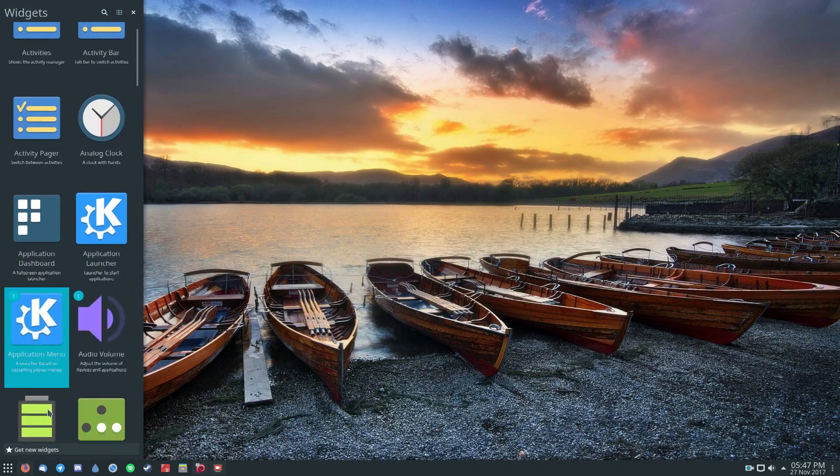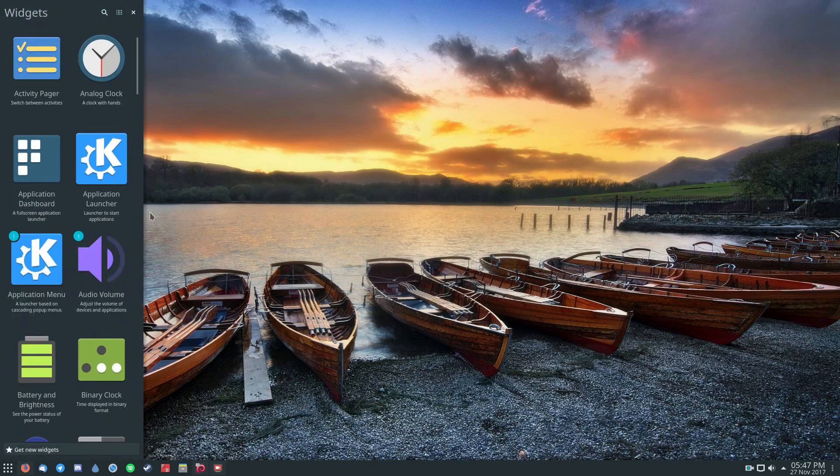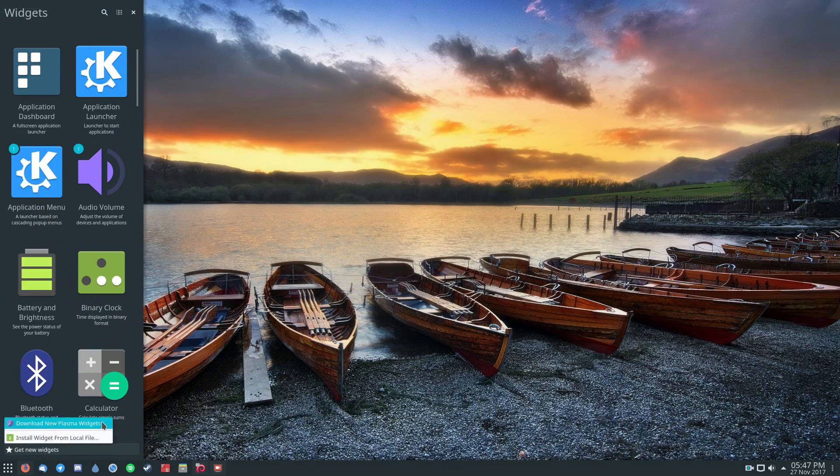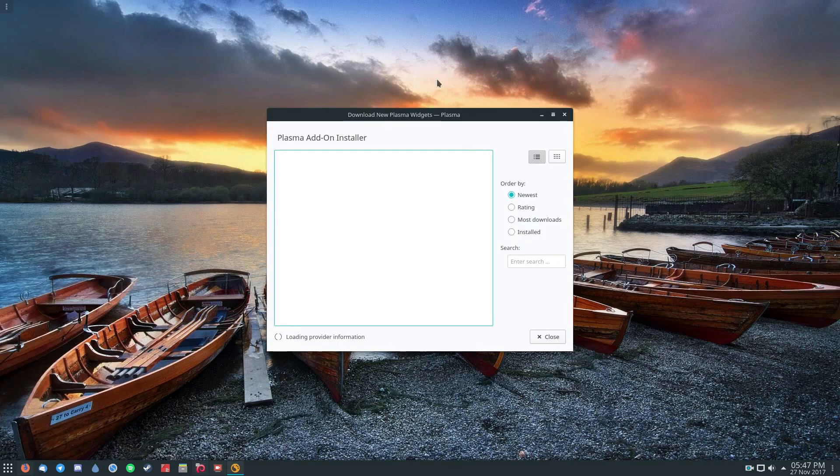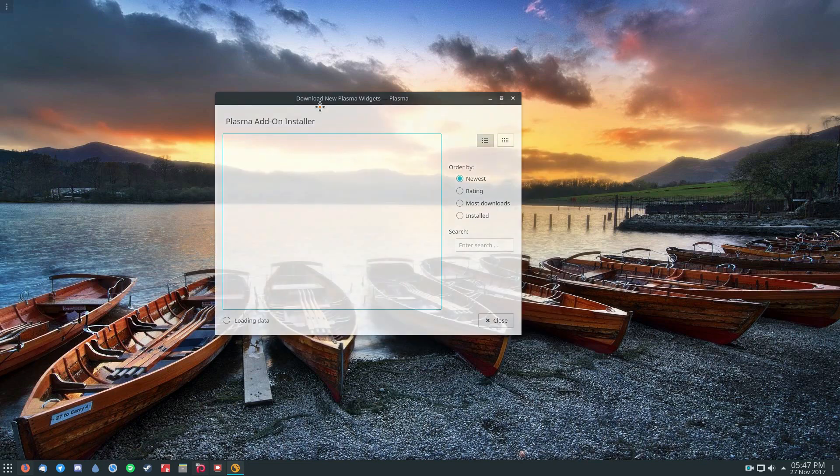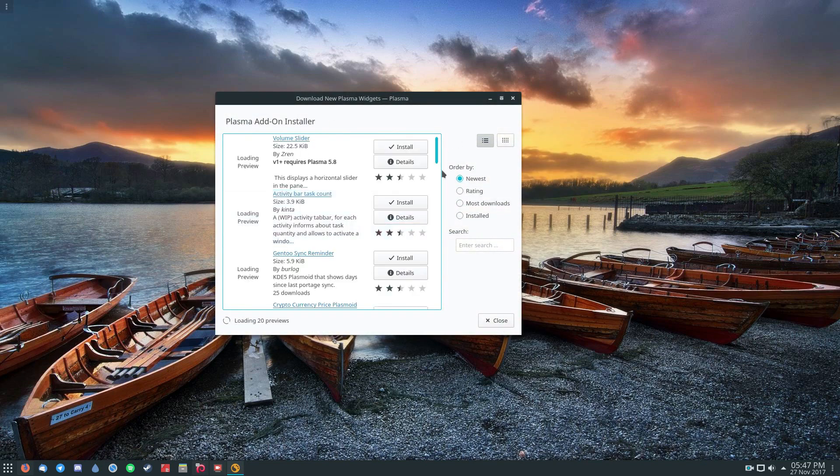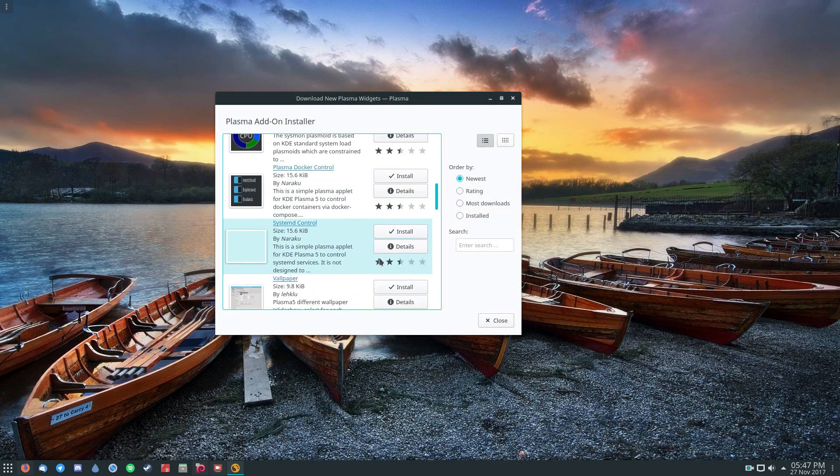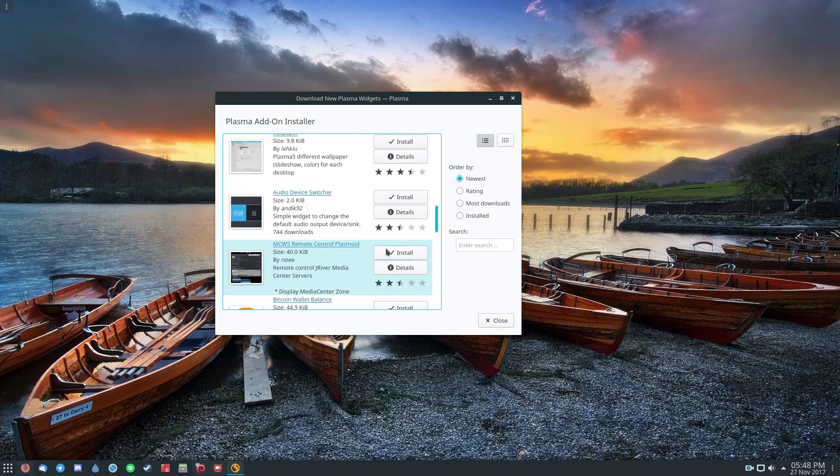Now, if you're not happy with the widgets that you see here, you can just click this button here and click Download New Plasma Widgets. And this will open up a new menu where you can click Install and you can add whatever ones you want from the store.